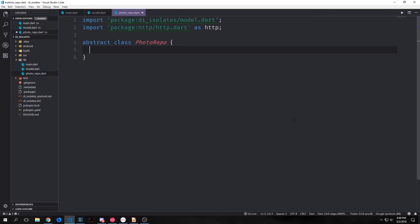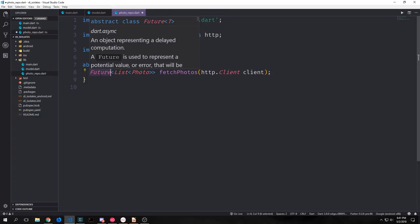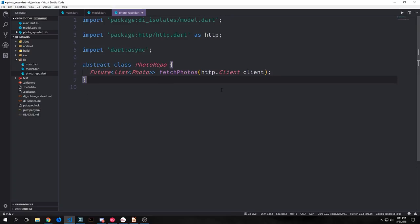We want to create a new file called photo_repo, and inside of this file we're going to create an abstract class. This will allow us to define the shape of the repositories that we're going to create. We'll make three imports: our model so we can access the photo data type, http so we can access the http client, and dart:async so that we can output a future. Inside of our abstract photo repo we just want to define one single method called fetch_photos, which will take in the http client and output a Future of List of Photo.